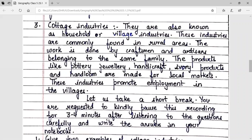Cottage industries are also known as household or village industries. These industries are commonly found in rural areas. The work is done by craftsmen and artisans belonging to the same family. Products like pottery, jewelry, handicraft, ivory products, and handlooms are made for local markets.